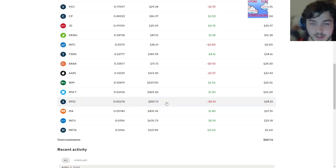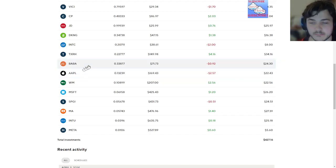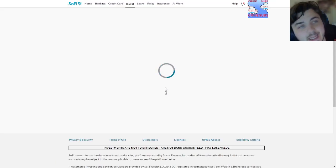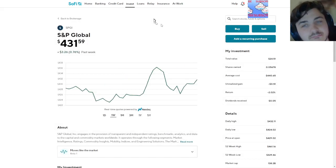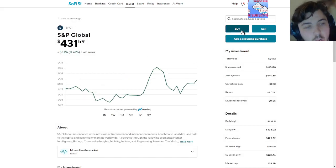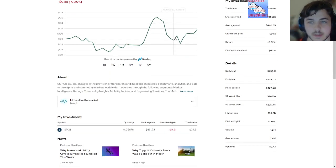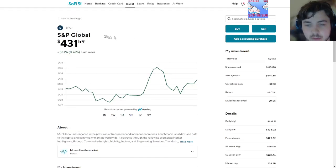VICI is also down a lot. Intel, Apple, and SPGI, I'm not too worried about. I'm really seeing, like, SPGI, I don't really belong here. I don't know what I'm doing with this one.